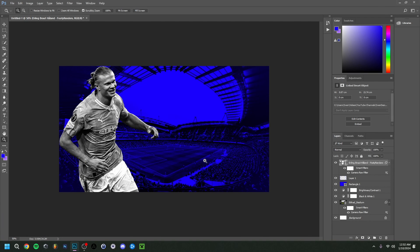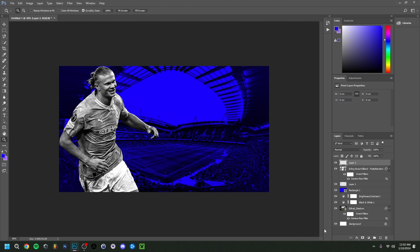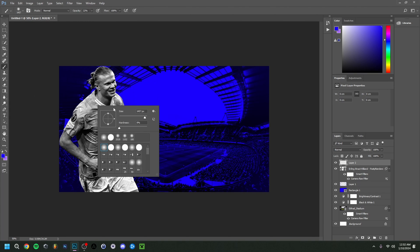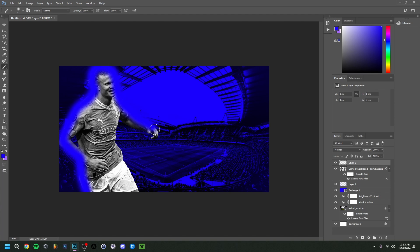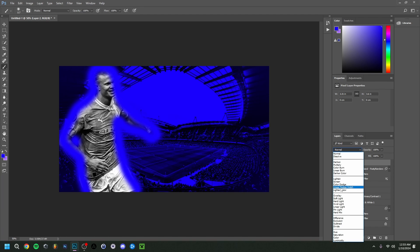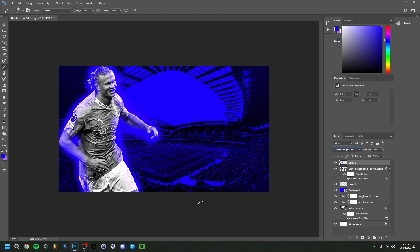Something else I want to do is add a sort of glow around Haaland, because right now it's just a black and white image on the background. I'll add a new layer, grab the Brush tool, make it smaller, and roughly follow along his body. Then I'll change the blend mode from Normal to Linear Dodge (Add) — and there's the glow we want.